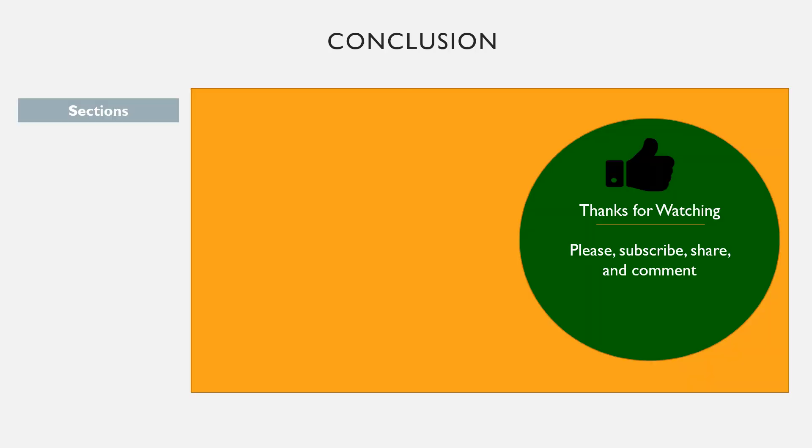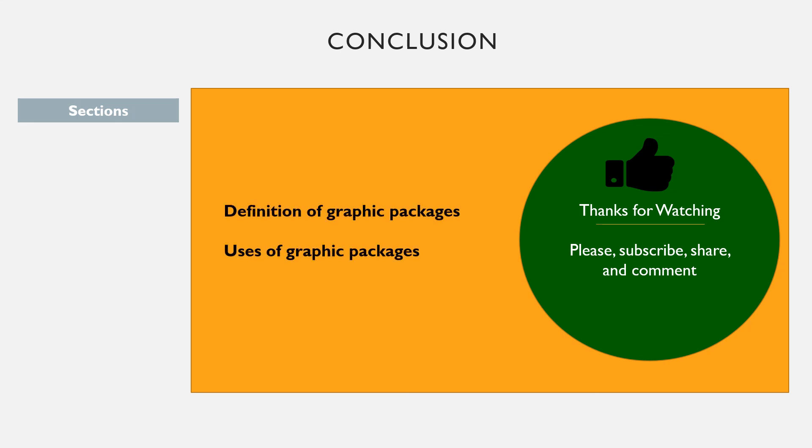In conclusion, let us recap what we learned in this tutorial. Graphic packages are used to create and modify shapes and images. We also taught that they are part of junior secondary, junior high school curriculum. We also learned that they can be used to scan, create and edit digital and hard copy materials.